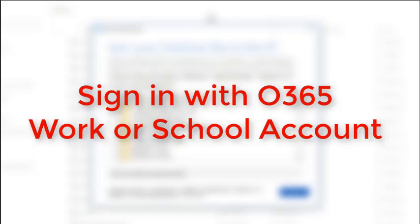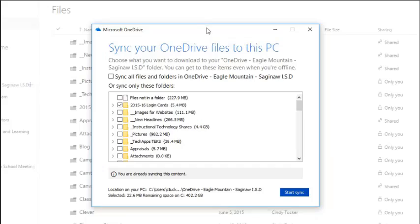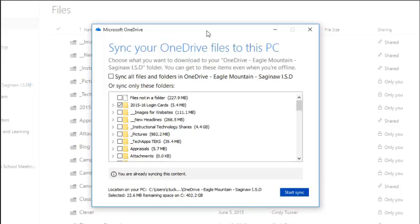And then this is the part that makes this so great. This sync tool actually allows you to pick which files and folders that are currently sitting in your OneDrive you would like to sync down to your computer. If the purpose of this is to backup files from your computer to OneDrive, you don't actually need to make any selections here.